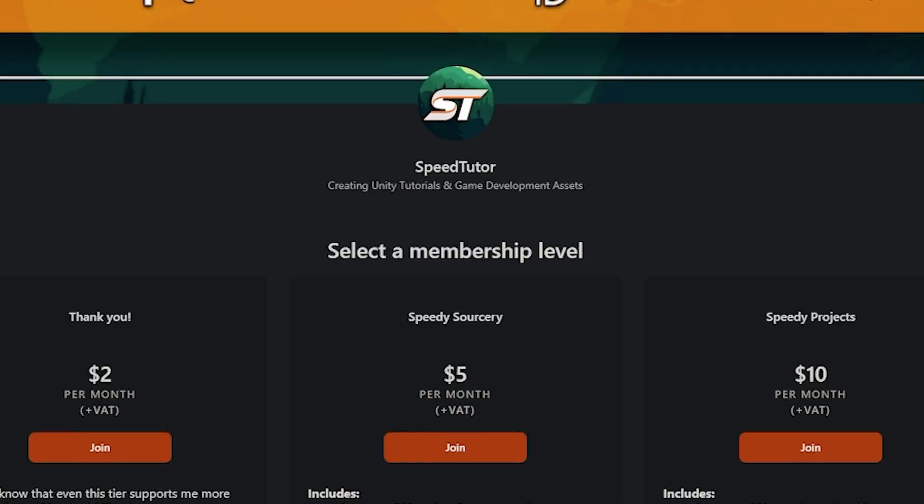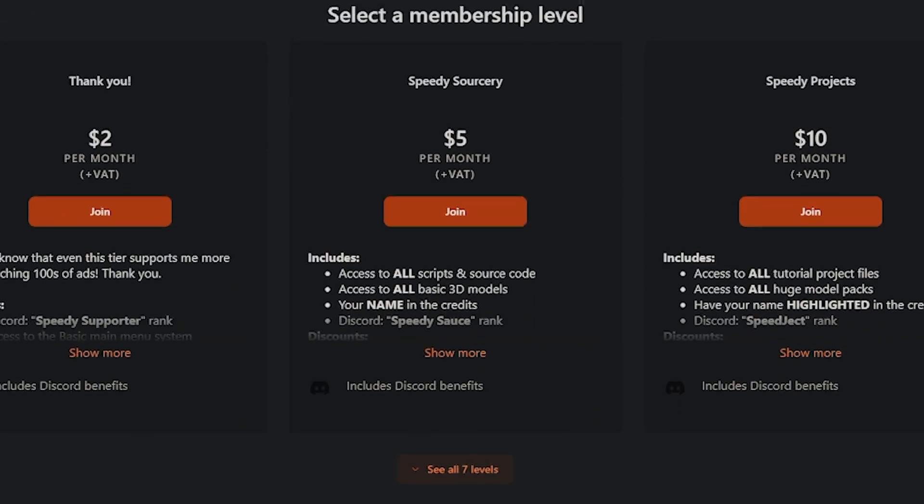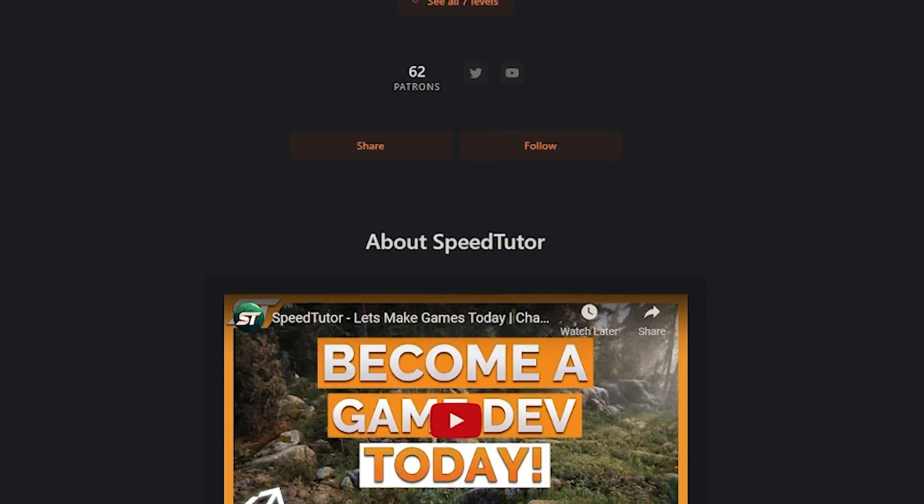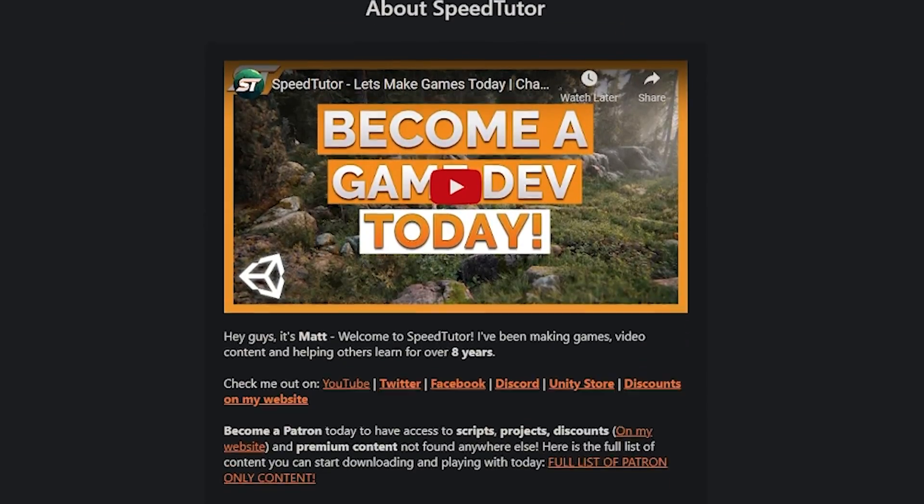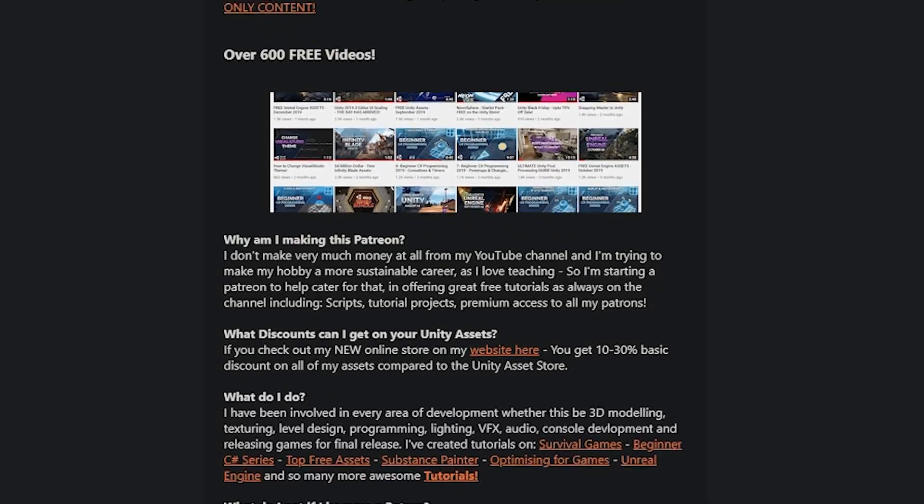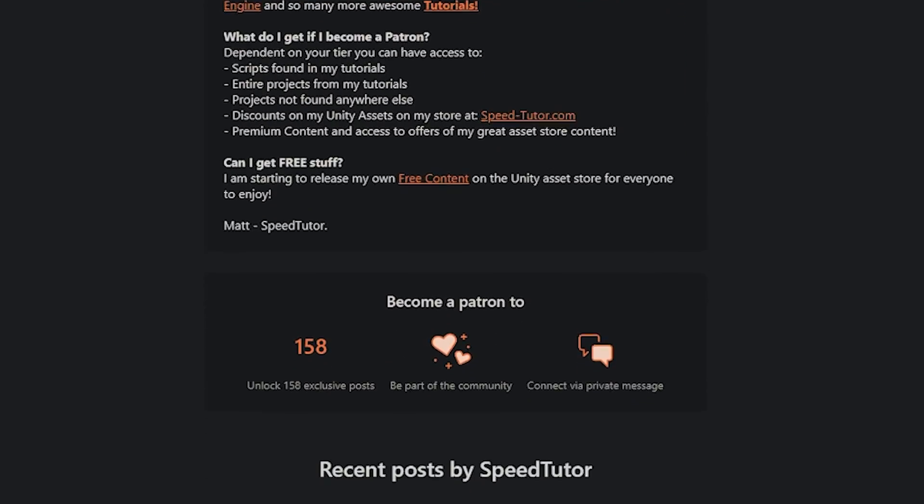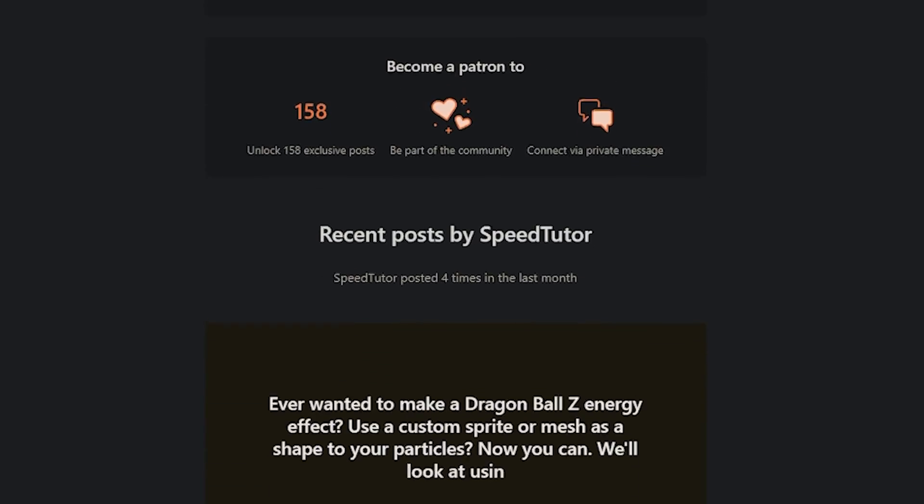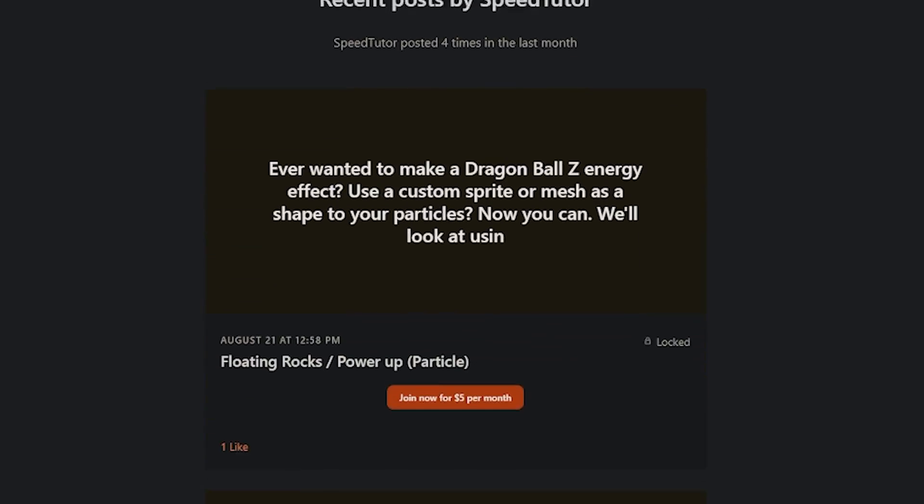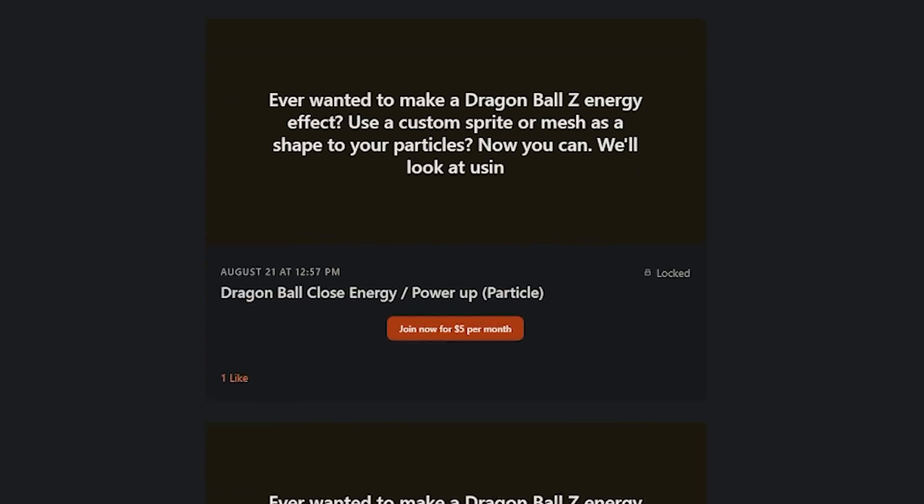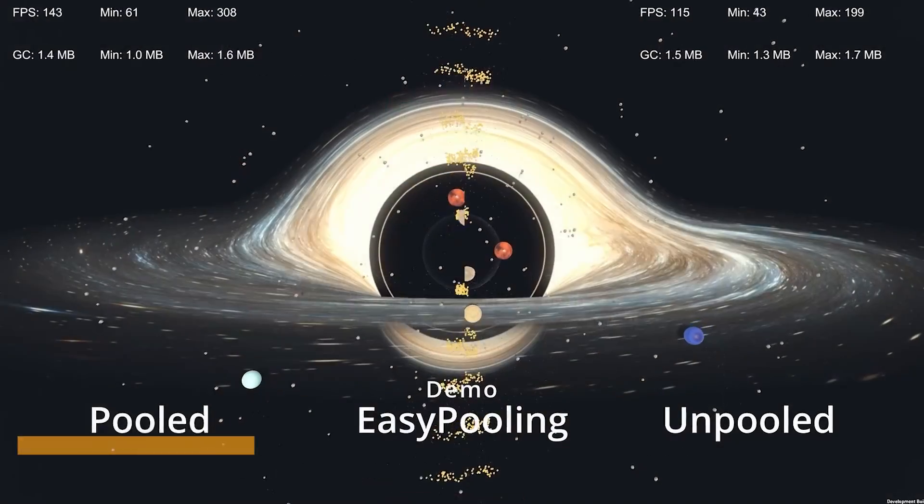And while you're getting loads of free assets, come and support me on Patreon and get access to over 225 different scripts, assets and projects you cannot find anywhere else. I also have a link to a full list of all the assets that you can get hold of.